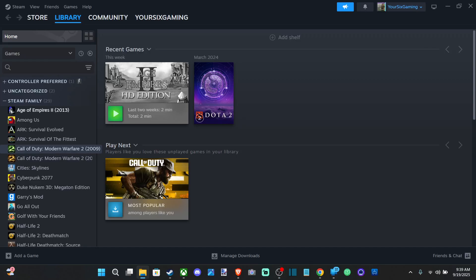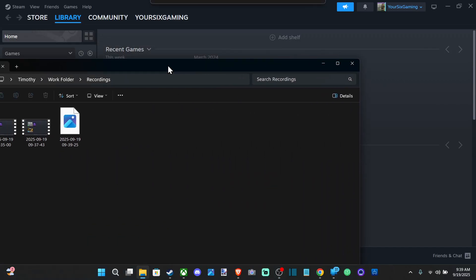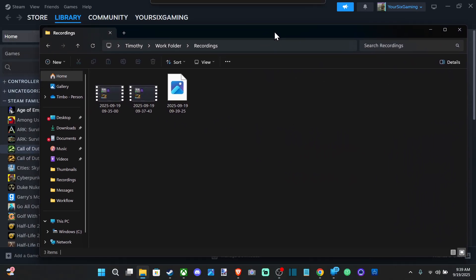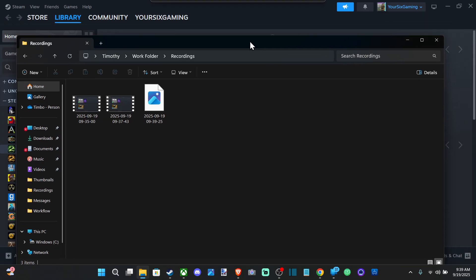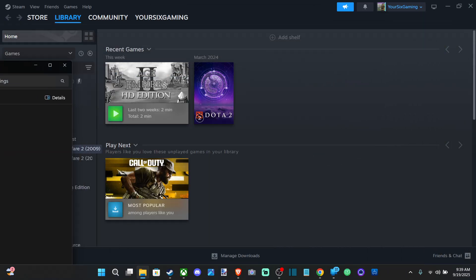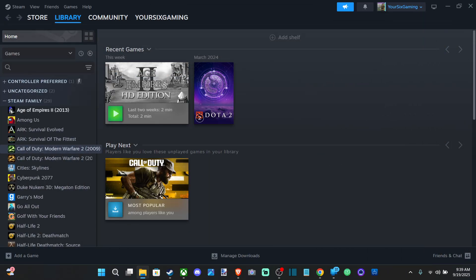Hey everyone, this is Tim from YourSix Studios. Today in the studio, I'm going to show you how to add your voice to your video recordings on Steam.